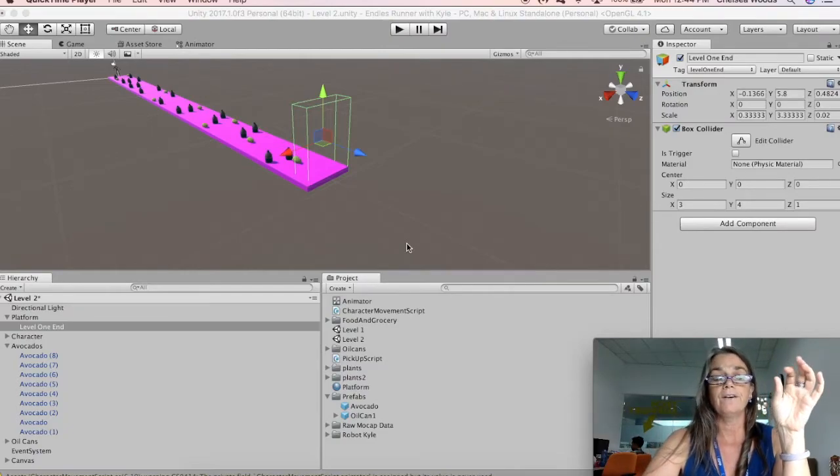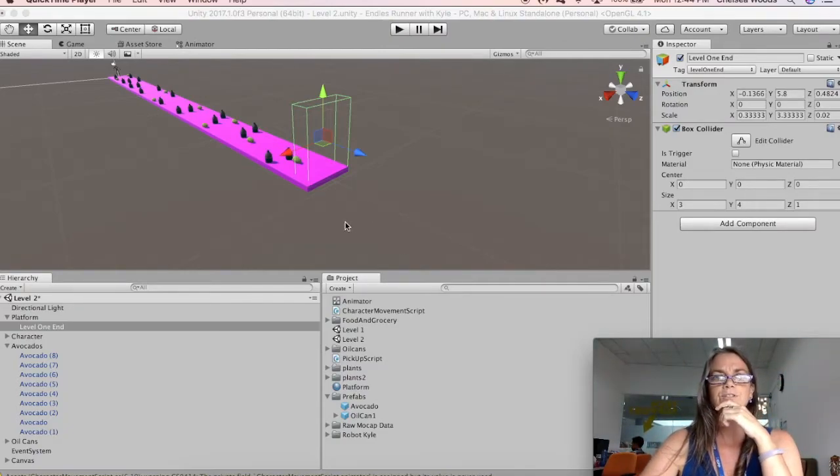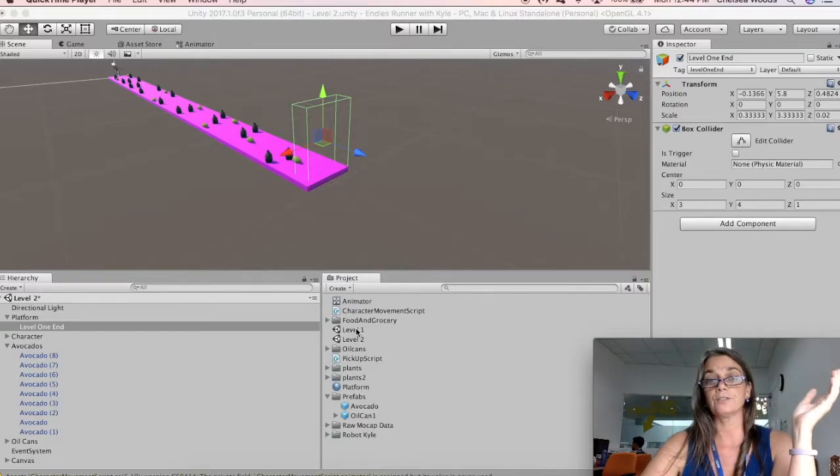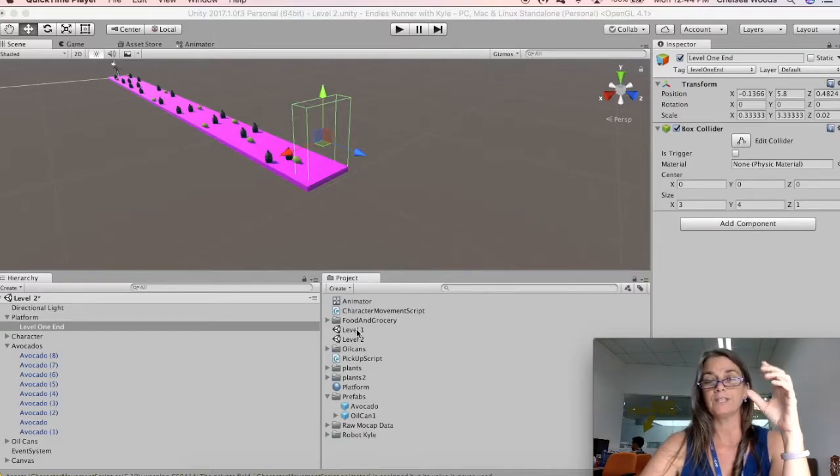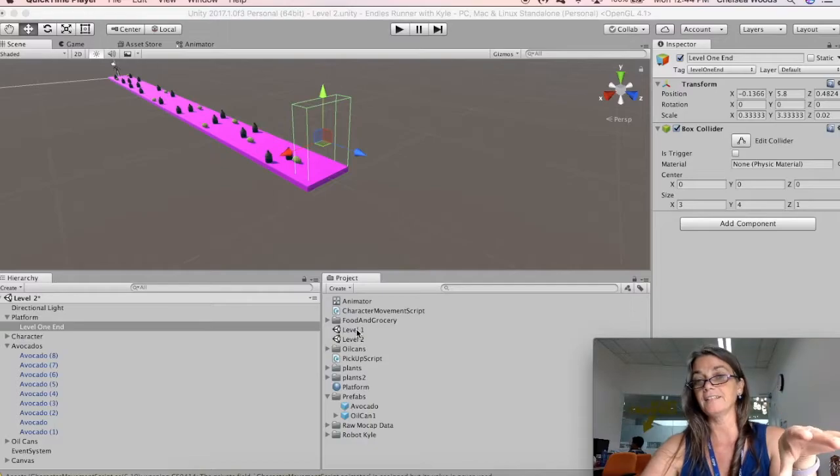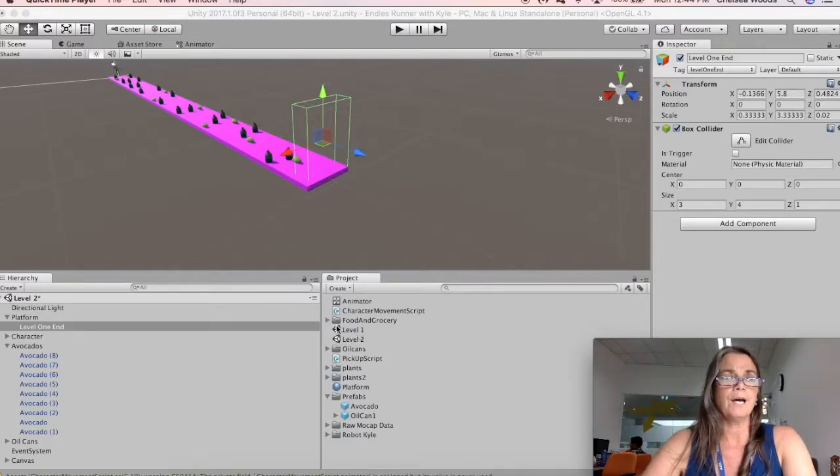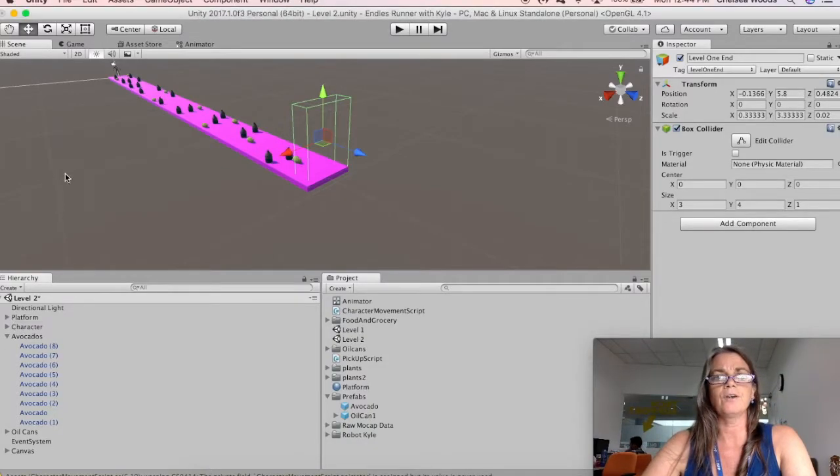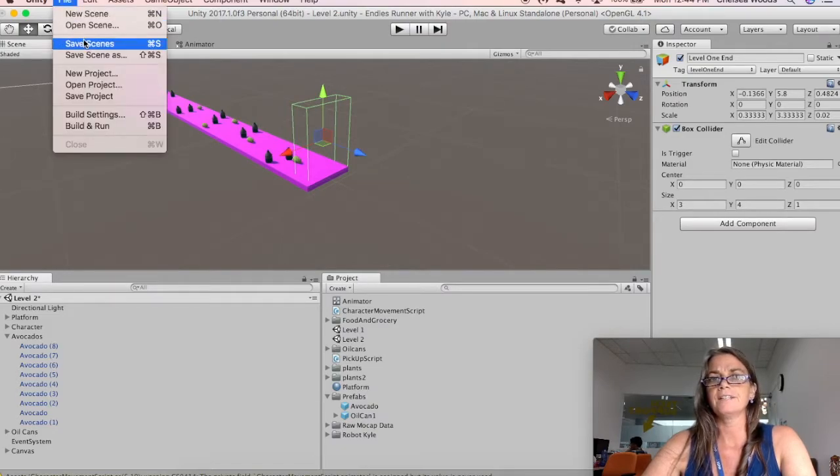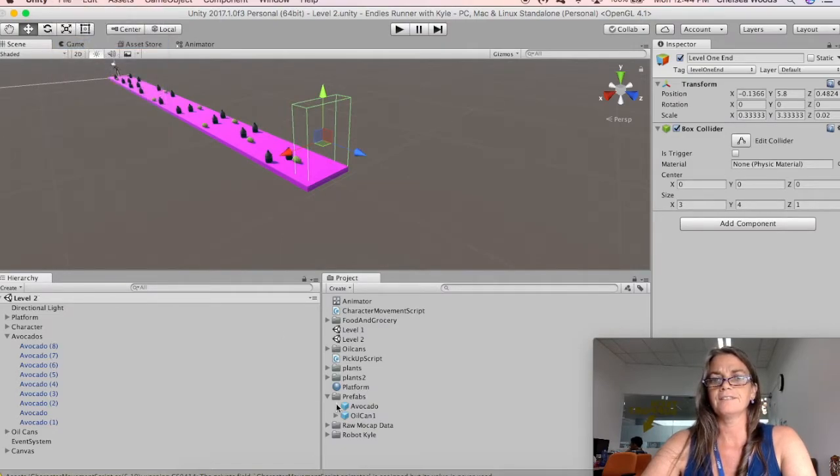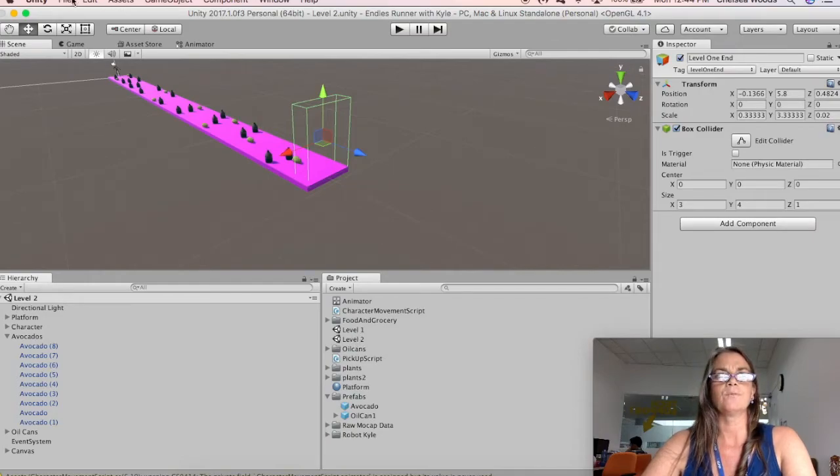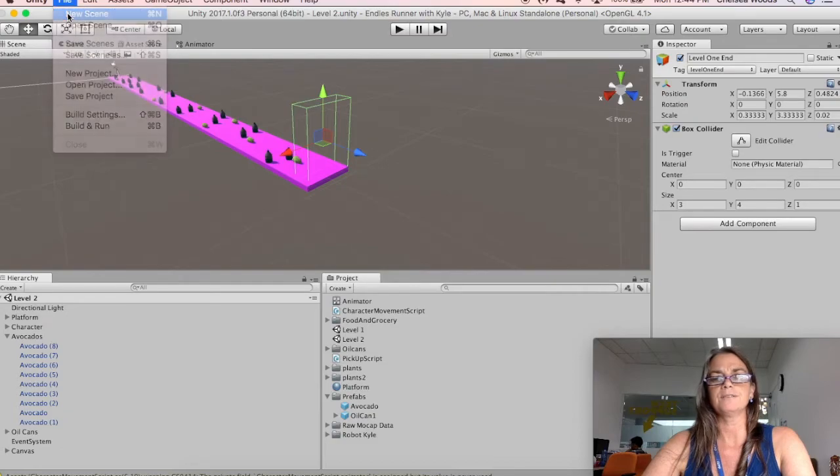So now we are currently in level 2, but what we're going to do in this video is create a new level. That level is going to be a canvas that has buttons on it and text. We're going to make sure that this new level 2 scene is saved, so we've got level 1 and level 2, and then we're going to say File New Scene.